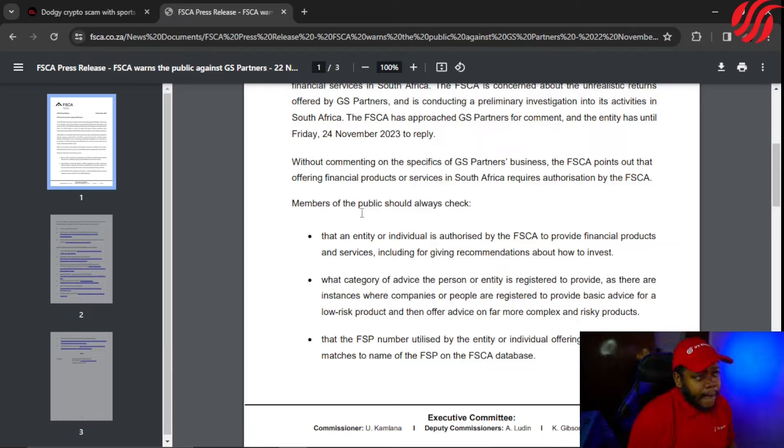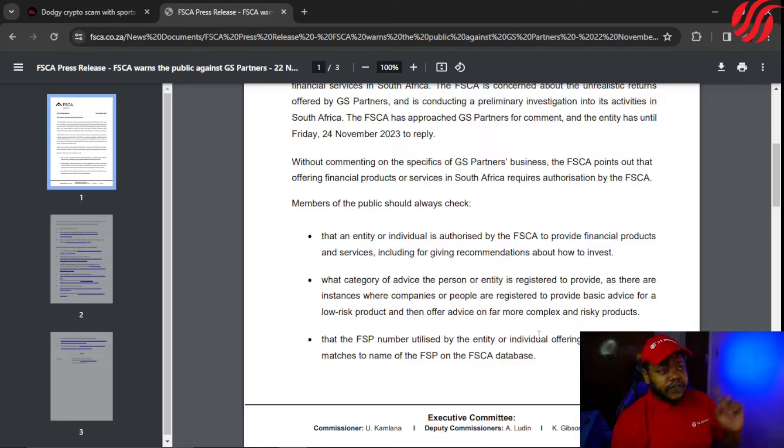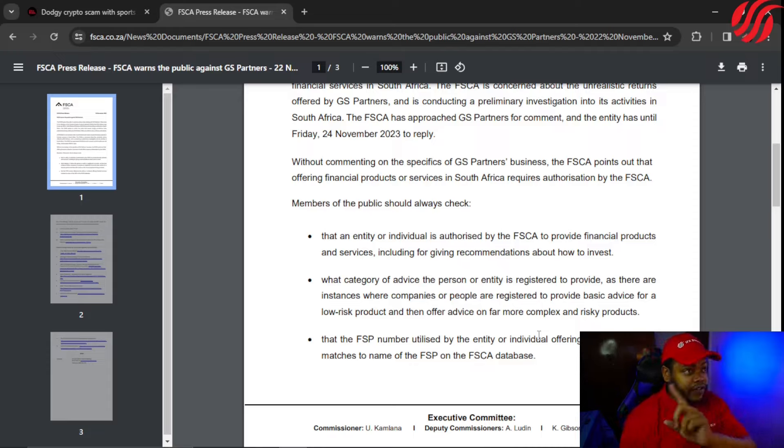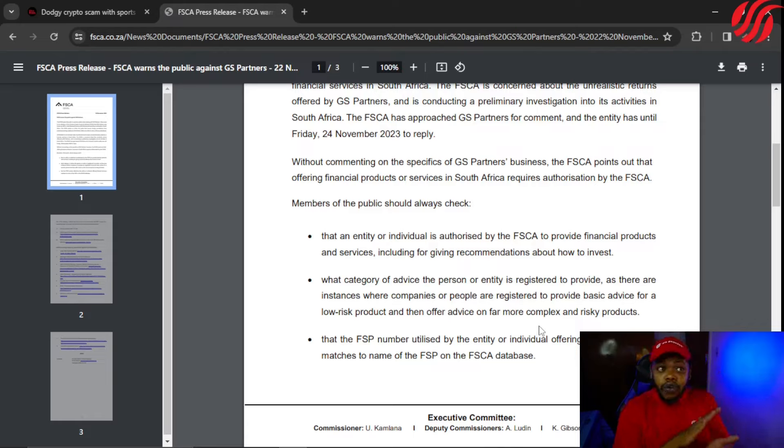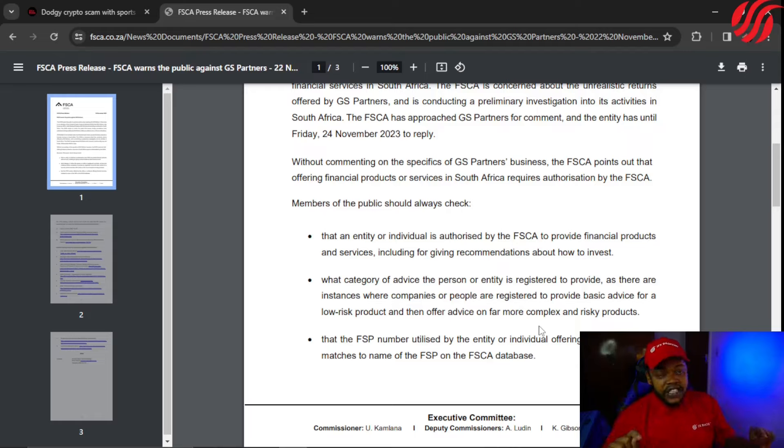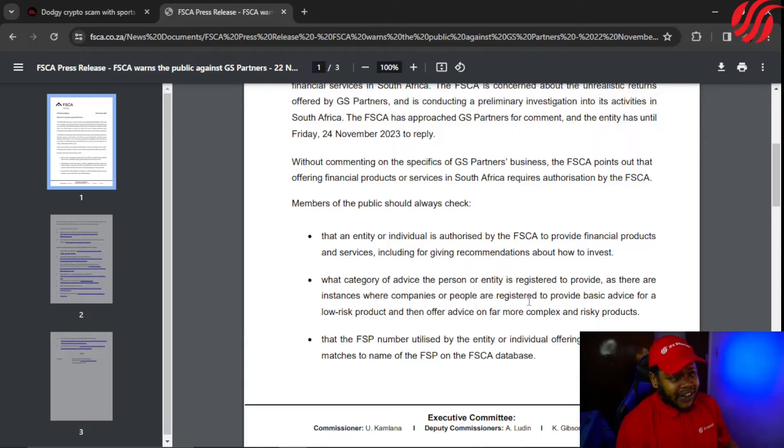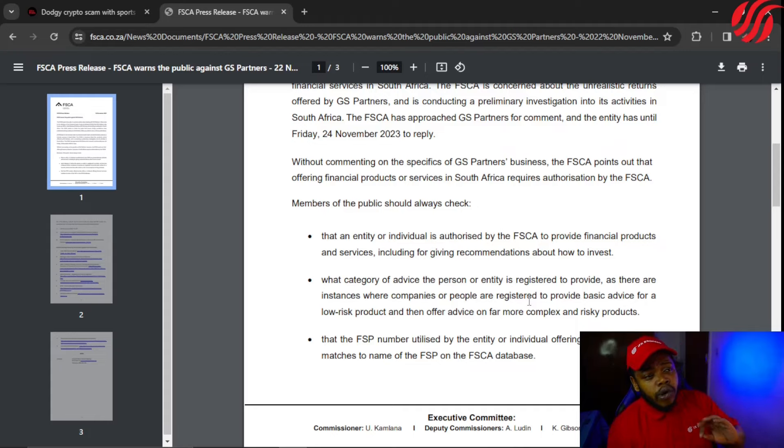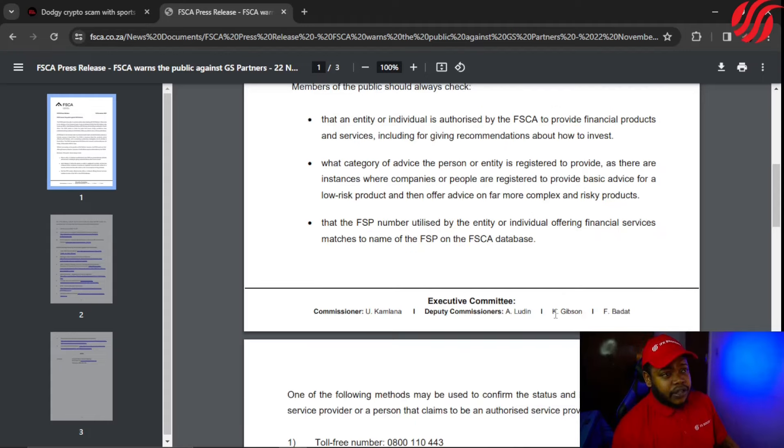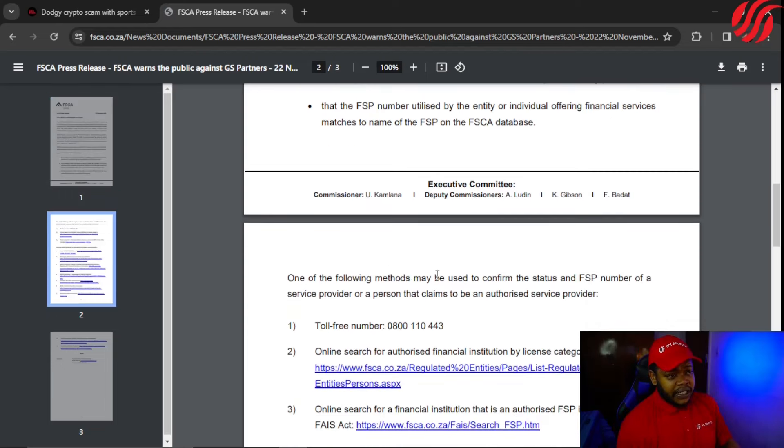Members of the public should always check that an entity or an individual is authorized by the FSCA to provide financial products and services, including giving recommendations about how to invest. The game is changing and I'm really glad for that. Check what category of advice the person or entity is registered to provide, as there are instances where companies or people are registered to provide basic advice for a low-risk product and then offer advice on far more complex and risky products. Check that the FSP number utilized by the entity or individual offering financial services matches the name of the FSP on the FSCA database.